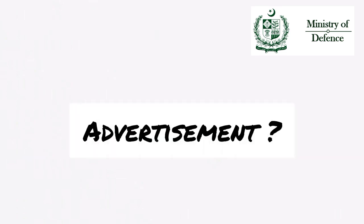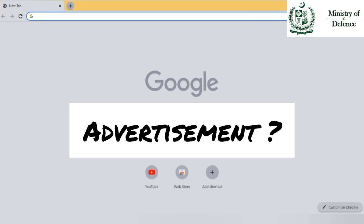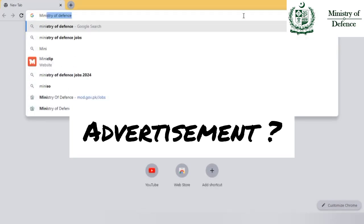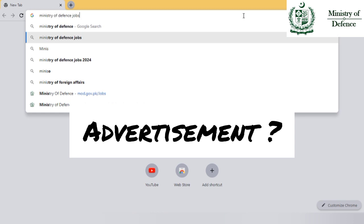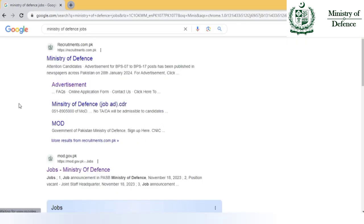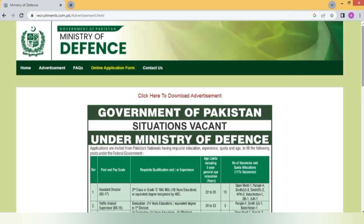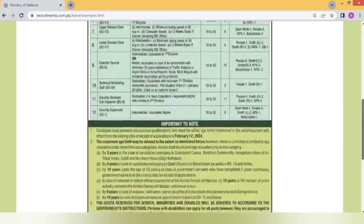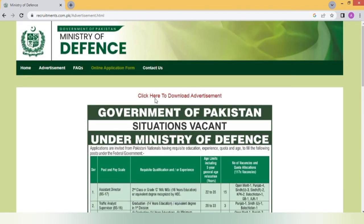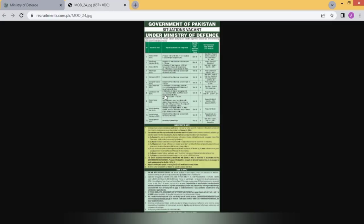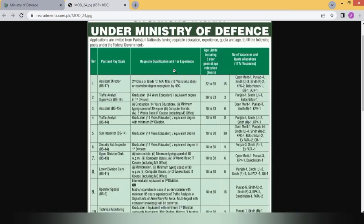सबसे पहला सवाल — advertisement कहाँ मिलेगी? इसके लिए Google open करना है और वहाँ Ministry of Defense Jobs लिखना है। आपके सामने Ministry of Defense के नीचे advertisement आ जाएगी। वहाँ 'Click here to download advertisement' लिखा होगा। इसे क्लिक करने पर next page पर advertisement clear और visible होगी। Further आप उसे zoom भी कर सकते हैं।